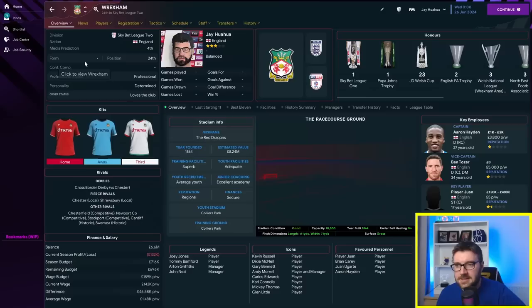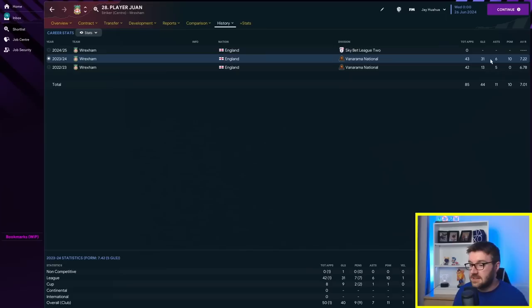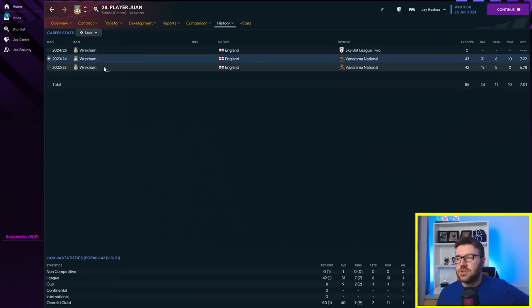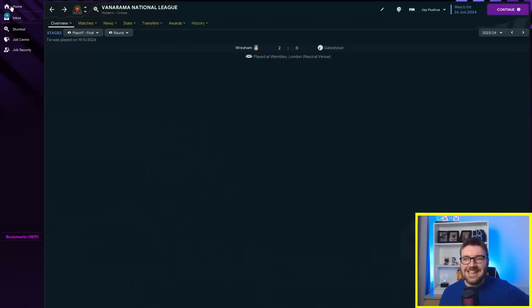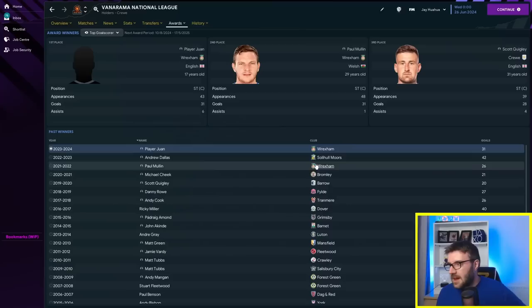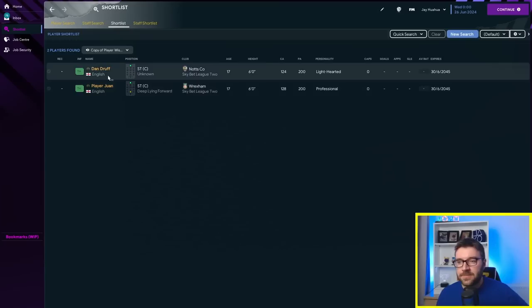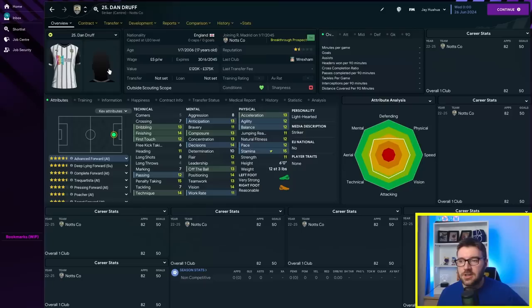Did he get the golden boot? Yes, he did. He beat Paul Mullin, who also got 31, because he played less games. Fair play to Juan. And Juan is actually better than Dan at this point. 128 out of 200. Dan is only at 124, and he's still in League 2. How did he fare then in the most recent season? 29 goals in the league. 9 appearances off the bench. Didn't break sevens. Only got 6 player of the matches, 2 assists.